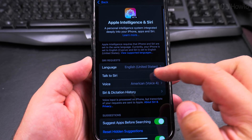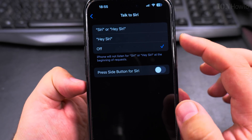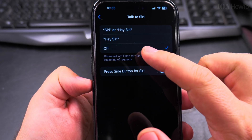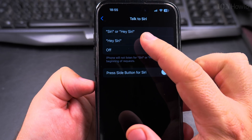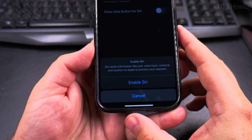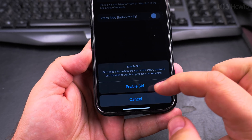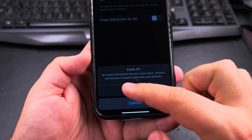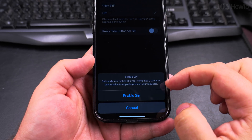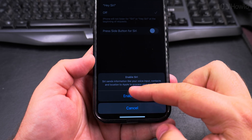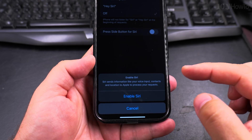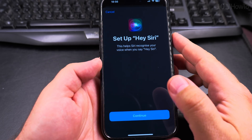Let's set up the Talk to Siri option — it is currently off. You can choose if you want Siri, Hey Siri, or just Hey Siri. I'll choose Hey Siri only. Then I have this Enable Hey Siri prompt — it sends information like your voice input, contacts, and location to Apple to process your request. So I'll enable Siri.